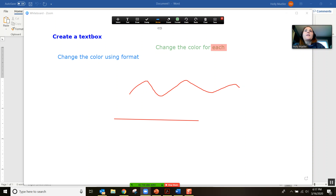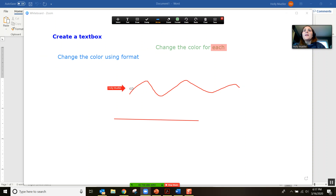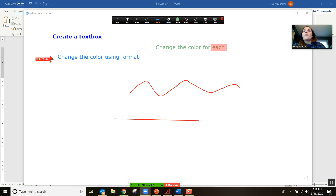Next to the spotlight is also this arrow, which if you have a line or something that you want the students to pay attention to, it will move that arrow everywhere that you click.